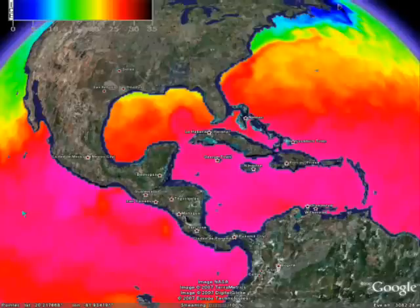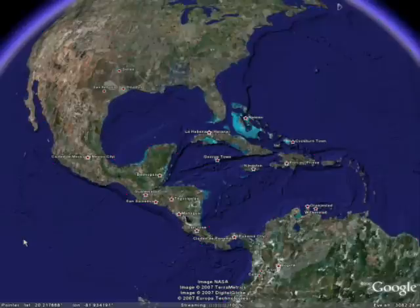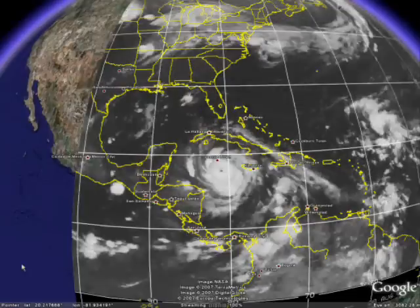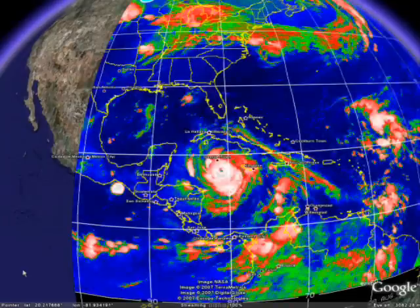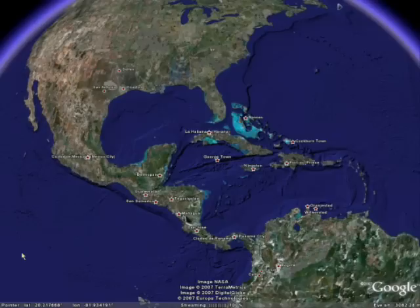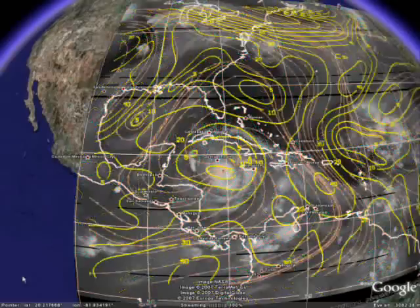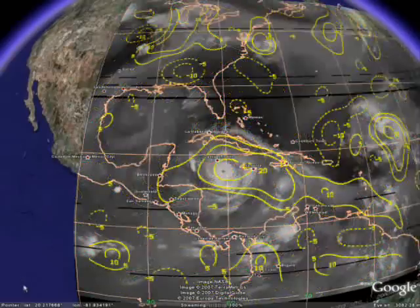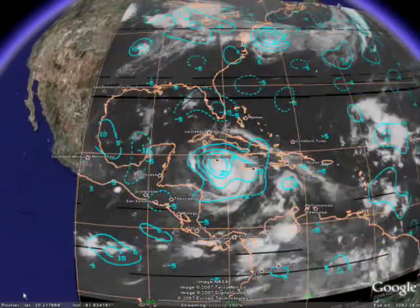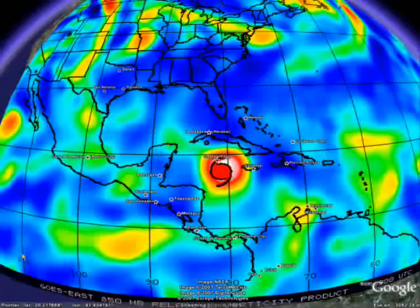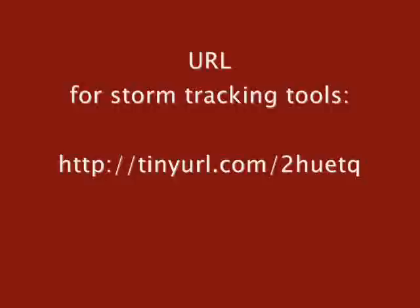This is sea surface temperature. Google Earth has a fantastic ability to pull in real-time information and overlay it into the Earth. And here's the URL to follow to get more information on these tools.